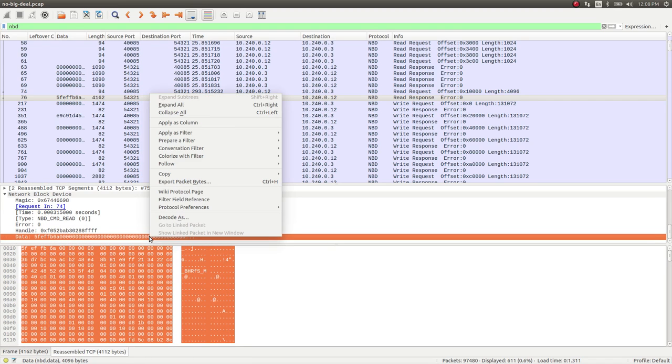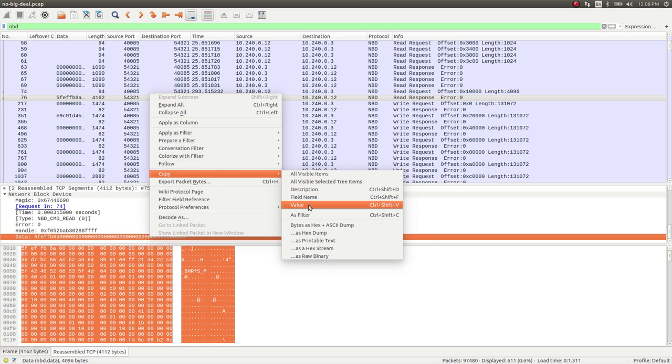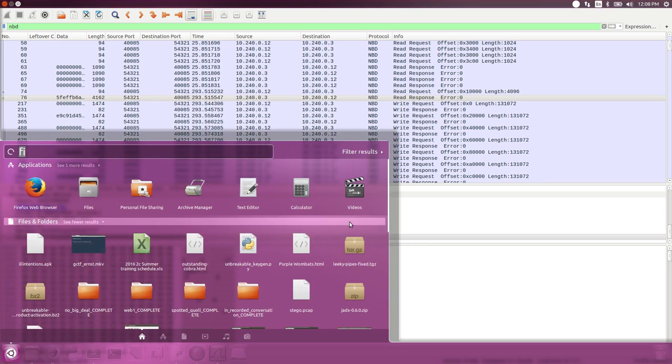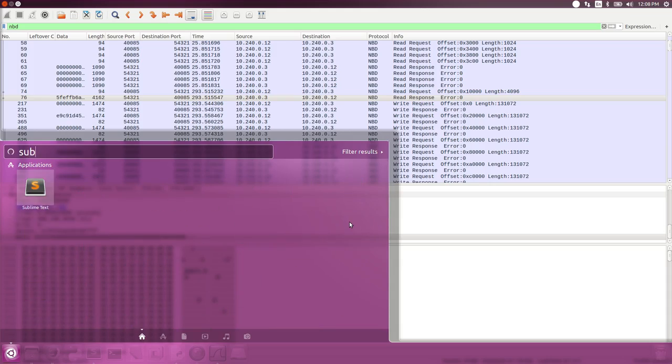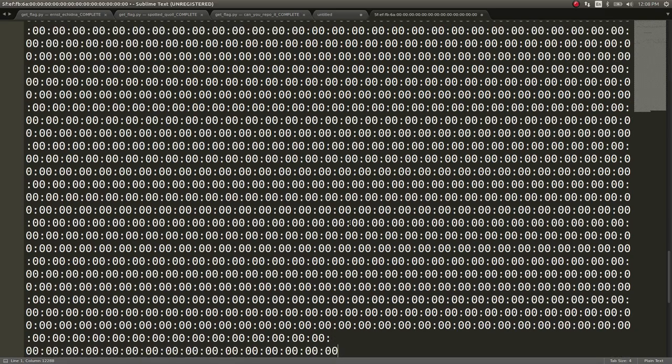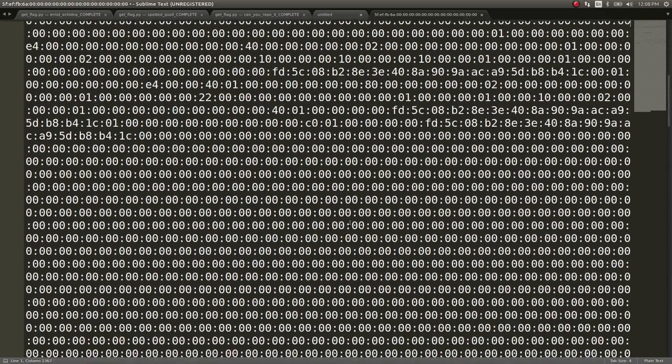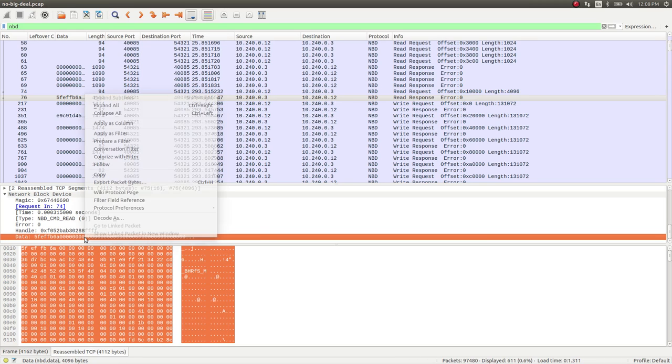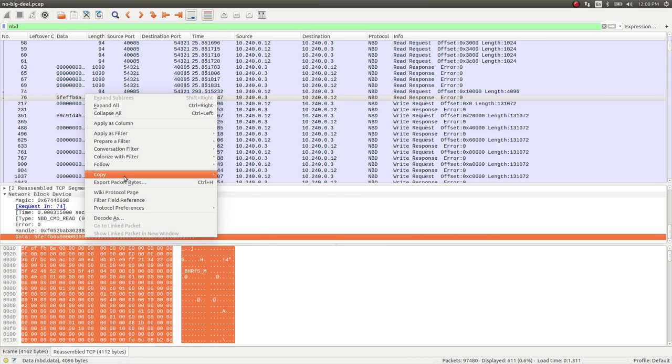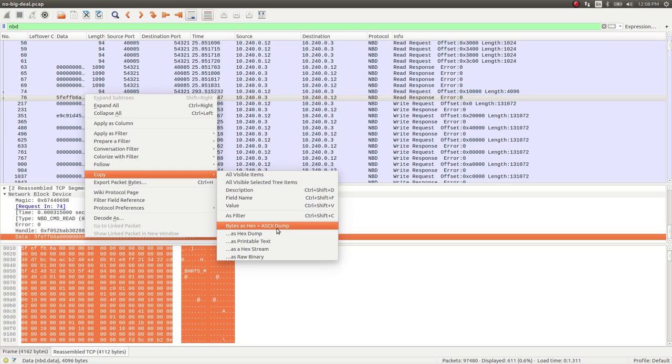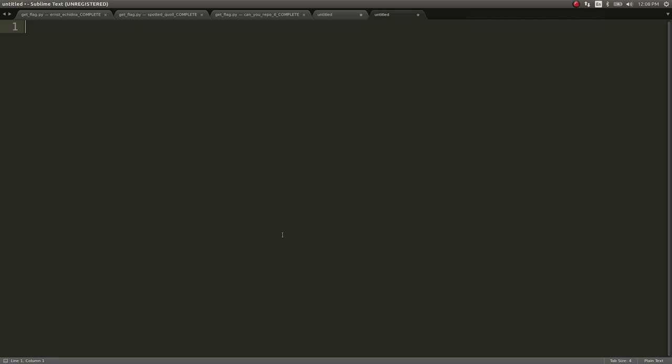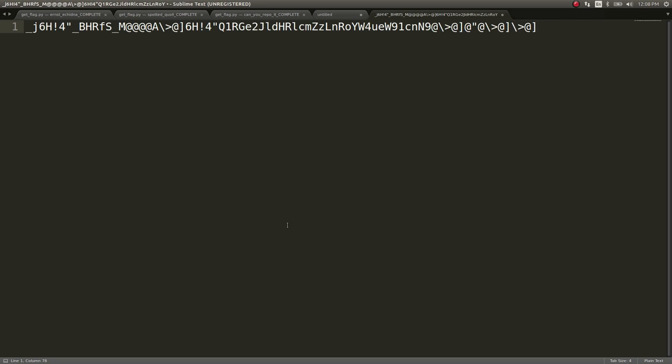Let's see if I can manage to copy it out this time. I had some trouble. I literally had some trouble trying to find copy this. Okay, copy value. Cool. And now, I'll get in sublime text. Whew. Okay. That's not what I wanted. Let's copy the hex and ASCII dump as printable text.